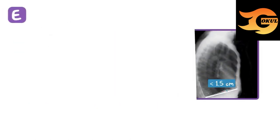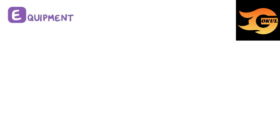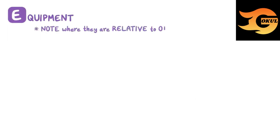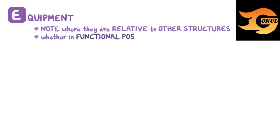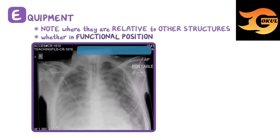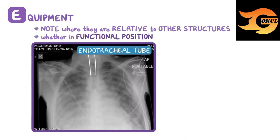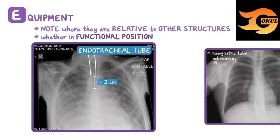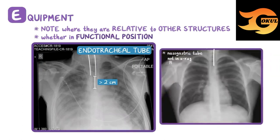E is for equipment, such as lines, tubes, and wires involved in life support. It's important to note exactly where they're located relative to other structures and whether they're in functional position. For example, an endotracheal tube should be in the middle of the trachea, and its tip should be more than 2 cm from the tracheal bifurcation, or that a nasogastric tube should have its tip well within the stomach.